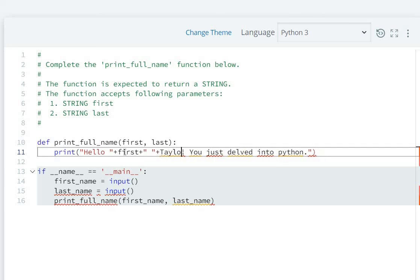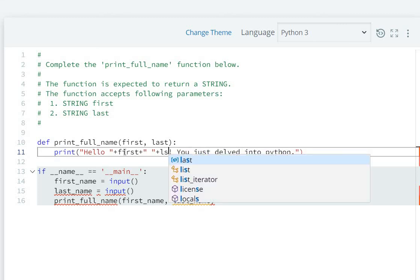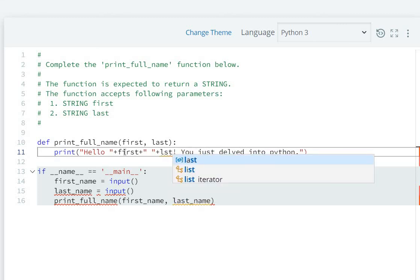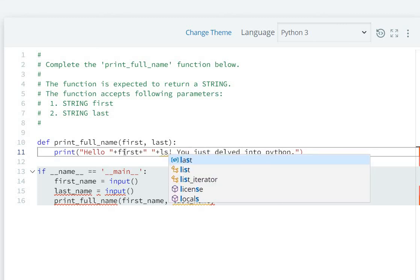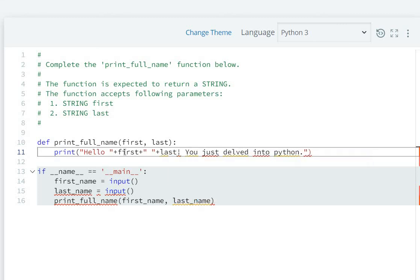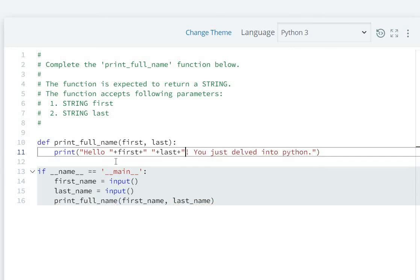Then last name. So Hello space plus first, then space, then last. Your print statement will be ready.